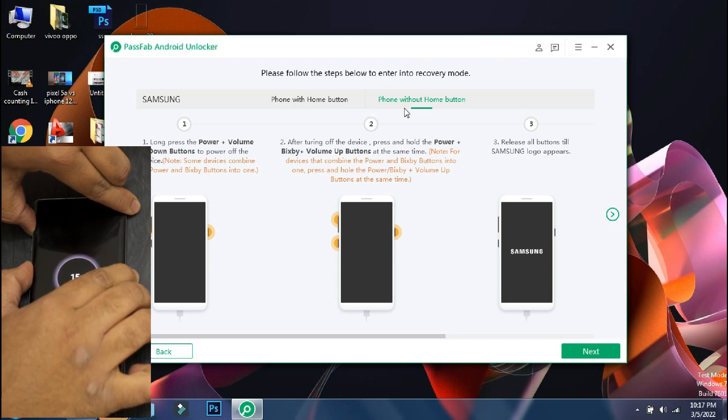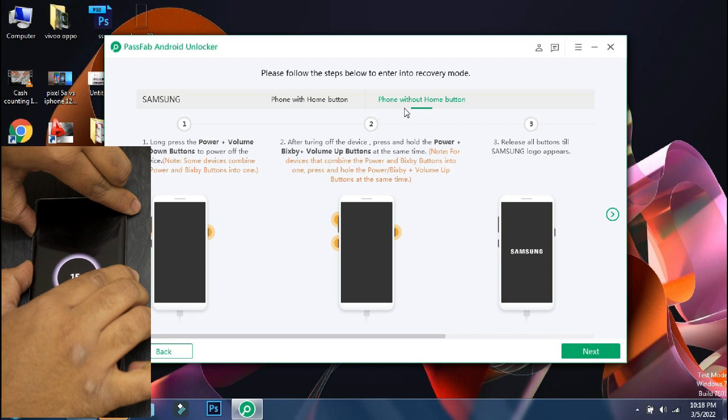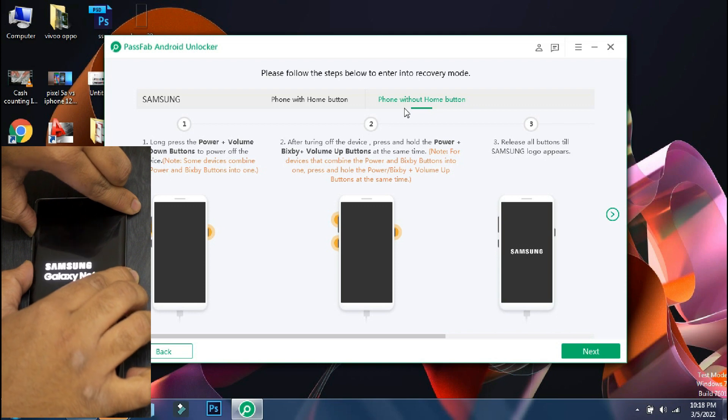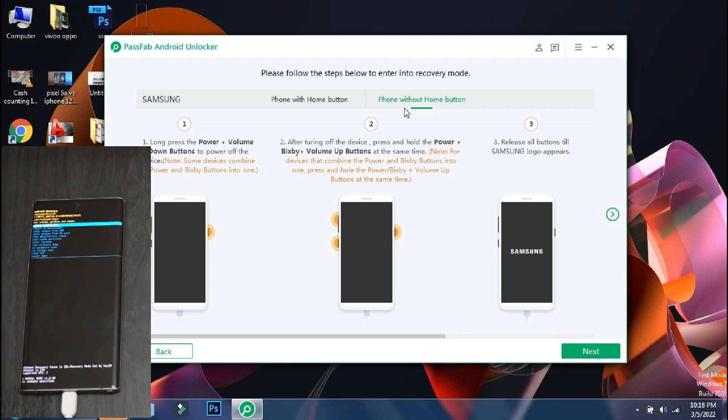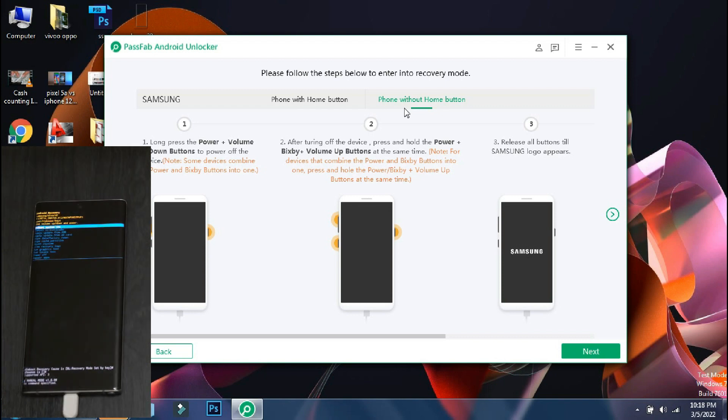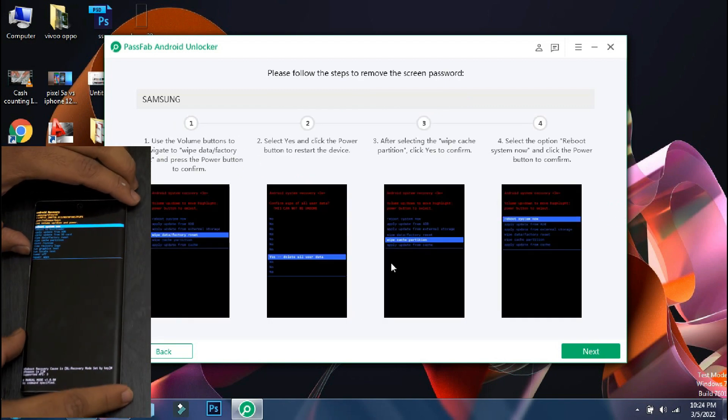Once your phone is turned off, press and hold the lock and volume up button till the phone logo appears and after that leave the buttons. Once the phone has entered into recovery, click next on the app.